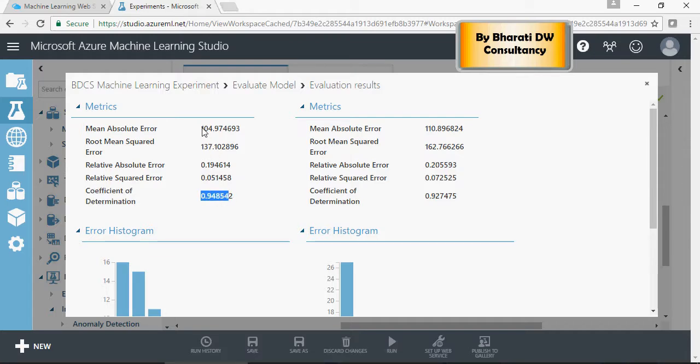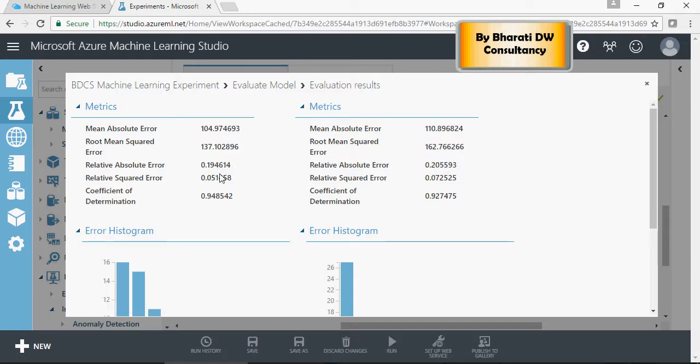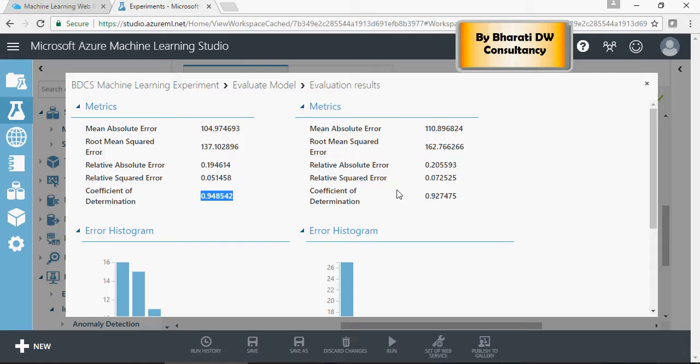From an error perspective, this model looks better: 0.2 to 0.19. In the coefficient of determination, it's 94.85% for the linear model and 92% for this new boosted decision model.